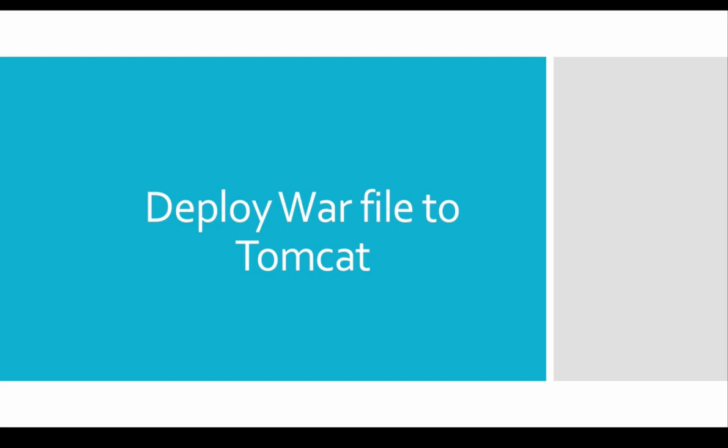We have seen installation of Tomcat server in previous video. In this video, let's see how to deploy warfile to Tomcat server using Jenkins pipeline script.